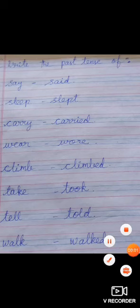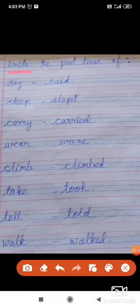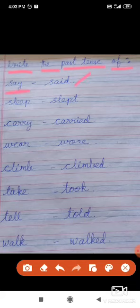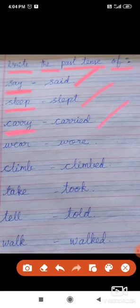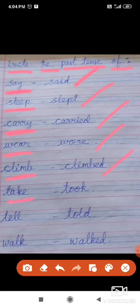See the next one — past tense. Write the past tense of: say — said (S-A-Y, S-A-I-D). The past tense of carry is carried. The past tense of climb is climbed. The past tense of take is took. The past tense of tell is told. The past tense of walk is walked.